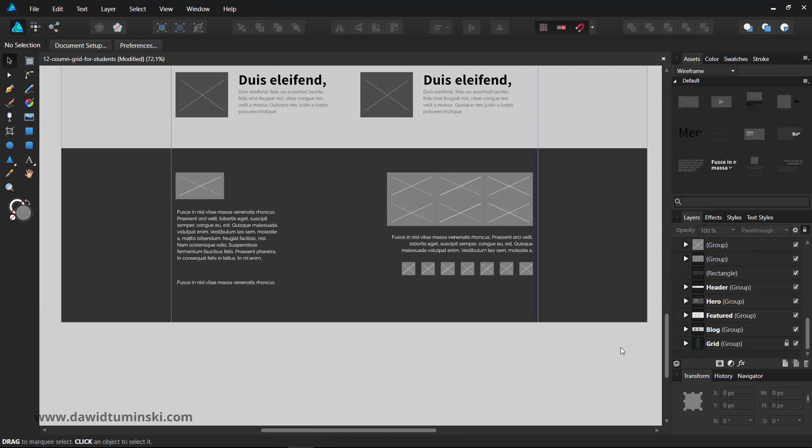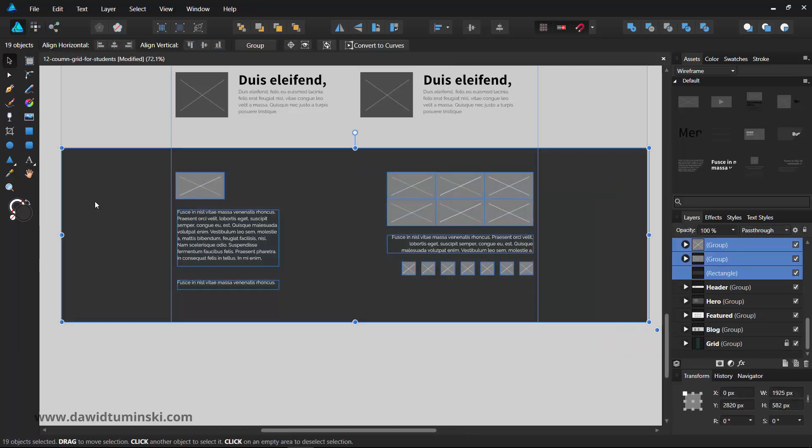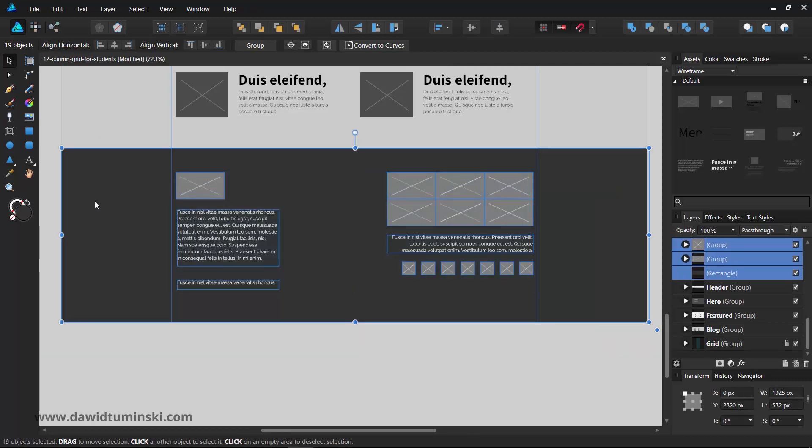The last stage would be to group all the footer elements and name the newly created group properly.